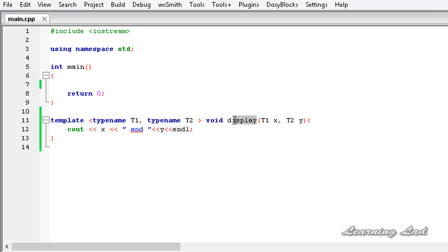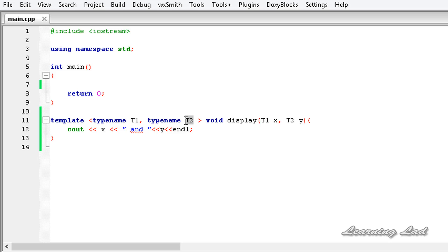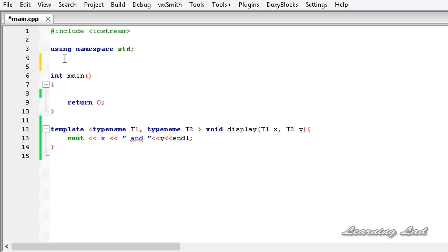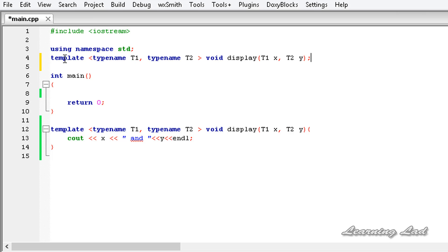This display function takes two parameters, and these two parameters are of different generic types. We have defined two generic types — T1 and T2 — separated by a comma. Now in our main function we're going to use this display function, but first we need to write the function prototype. I'll copy the declaration and paste it before the main function and add a semicolon.